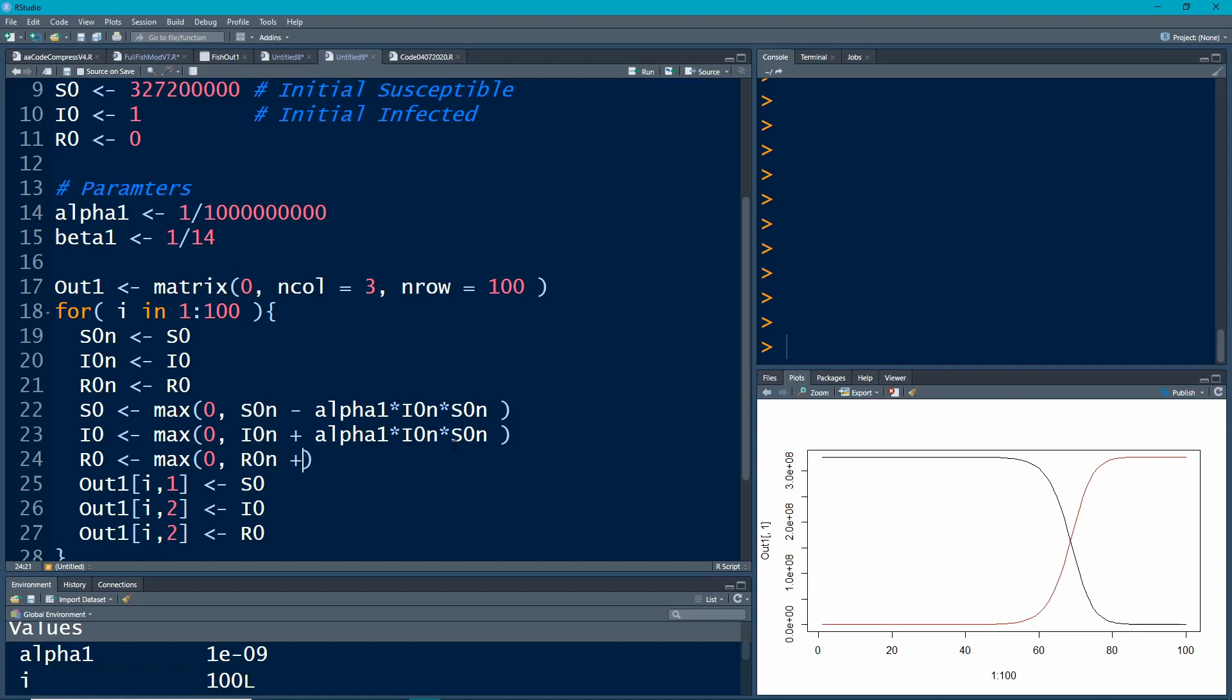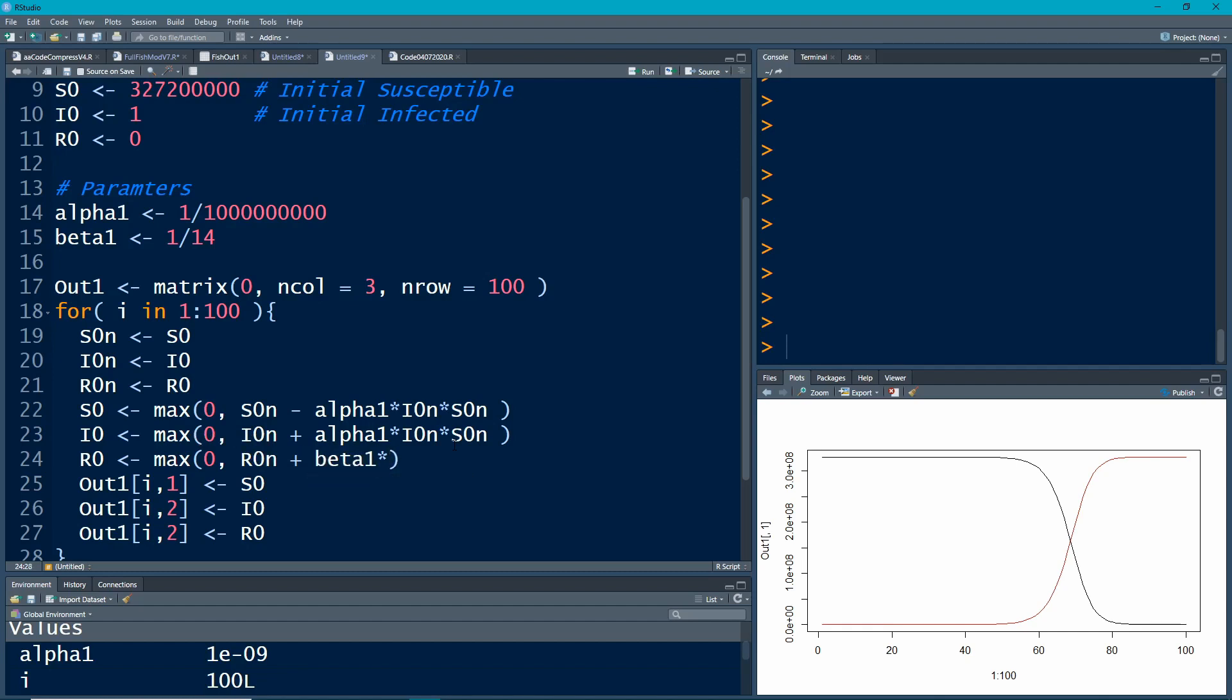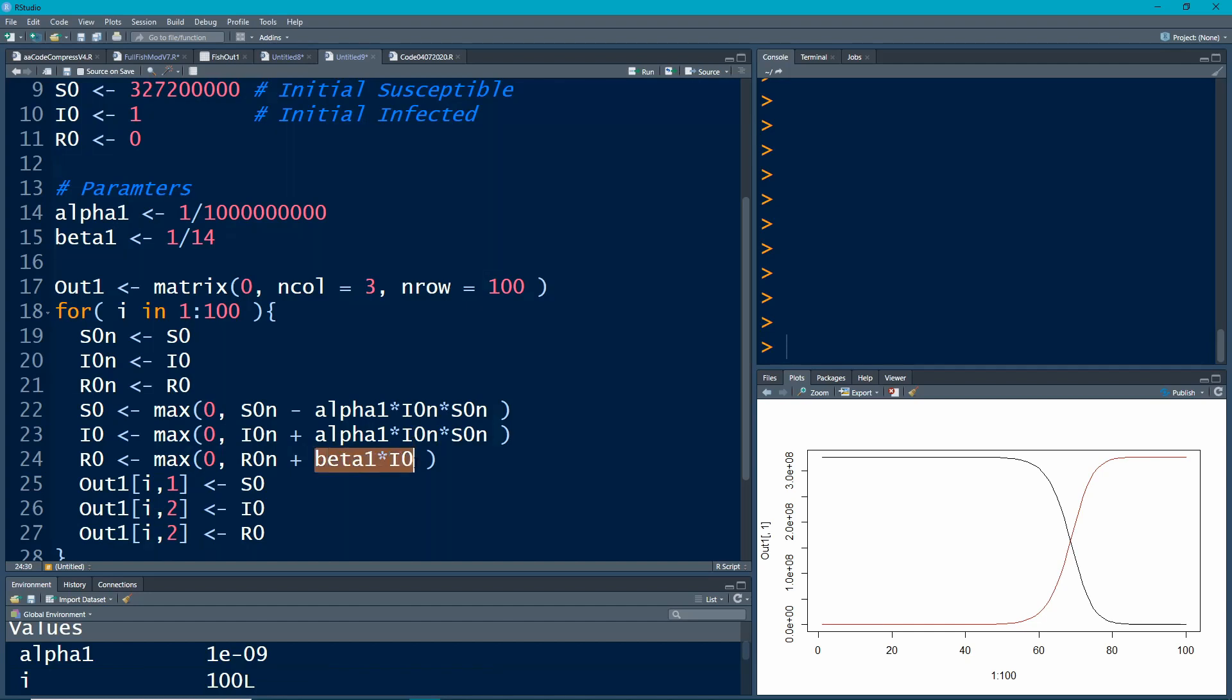So this is going to be R0N, how many people have recovered up to now. And then we're going to have plus beta 1 times the infected number of people infected. That's how many people are moving in. Remember, this is like a counting. Since these people are moving in, because they're becoming basically cured, they're recovering from it, they're coming from the infected group. So we need to account for the fact that these people are coming in by removing them from the other group.